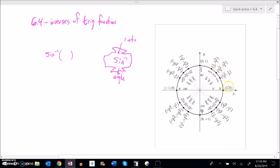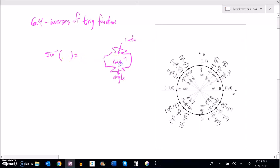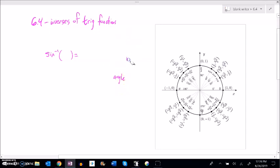Sine is about height. So on the unit circle, it's going to talk about these heights, these y values. These are the inputs, the things that get input, and the thing it's going to tell me is the angle or the rotation. And that's true for inverse cosine, inverse tangent - all of these inverse functions undo their corresponding functions.